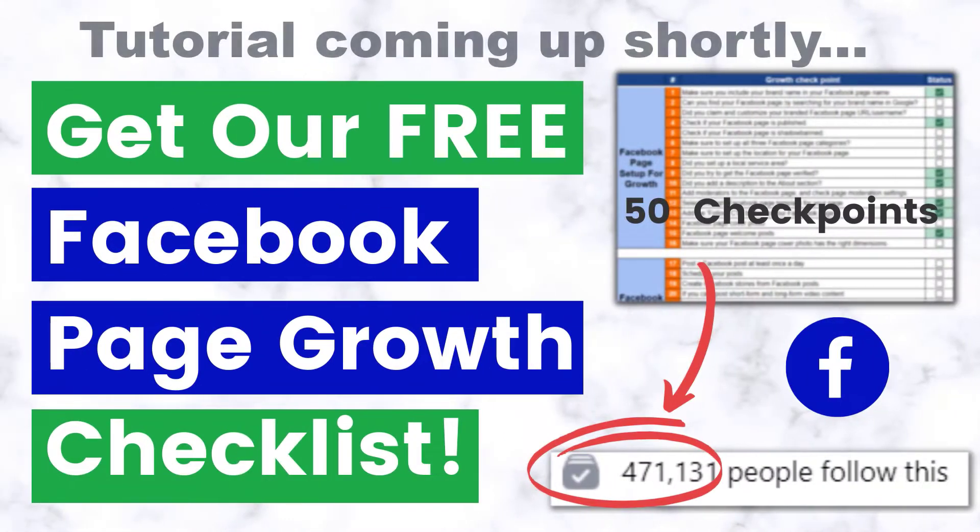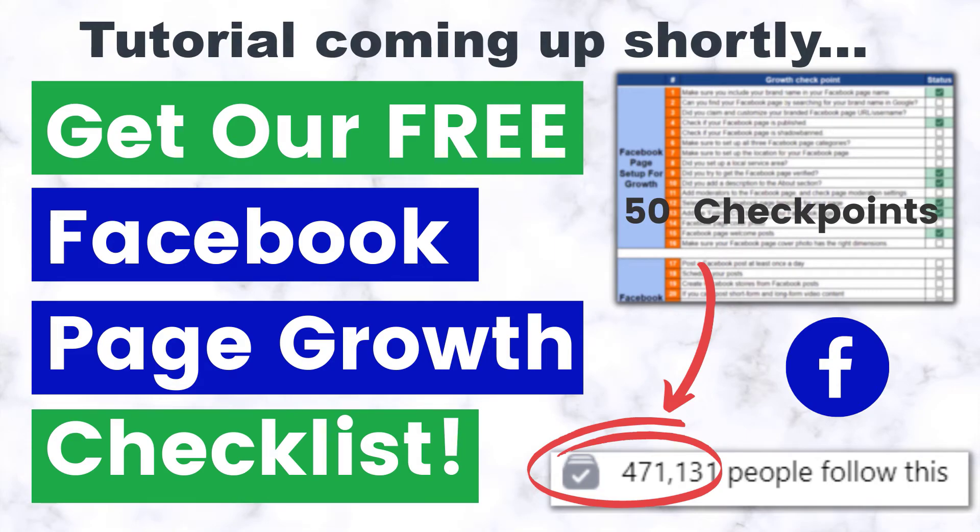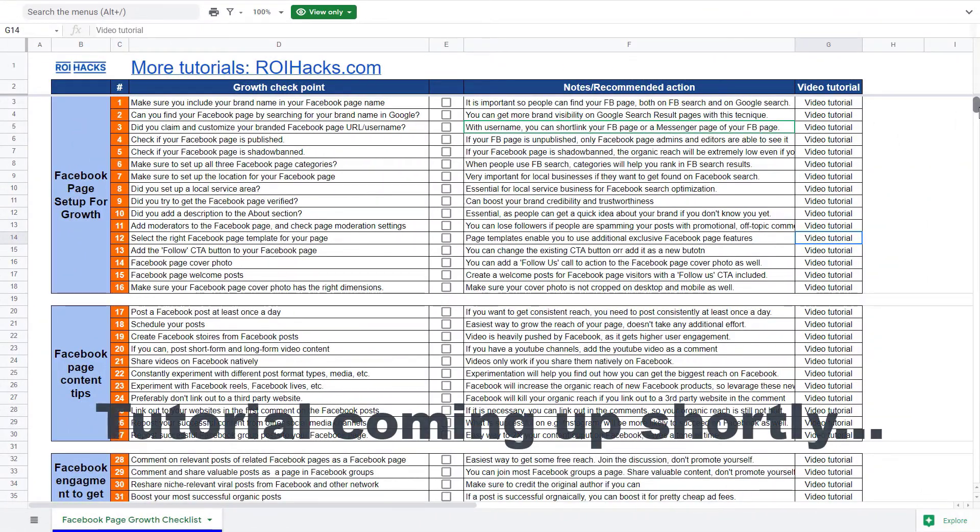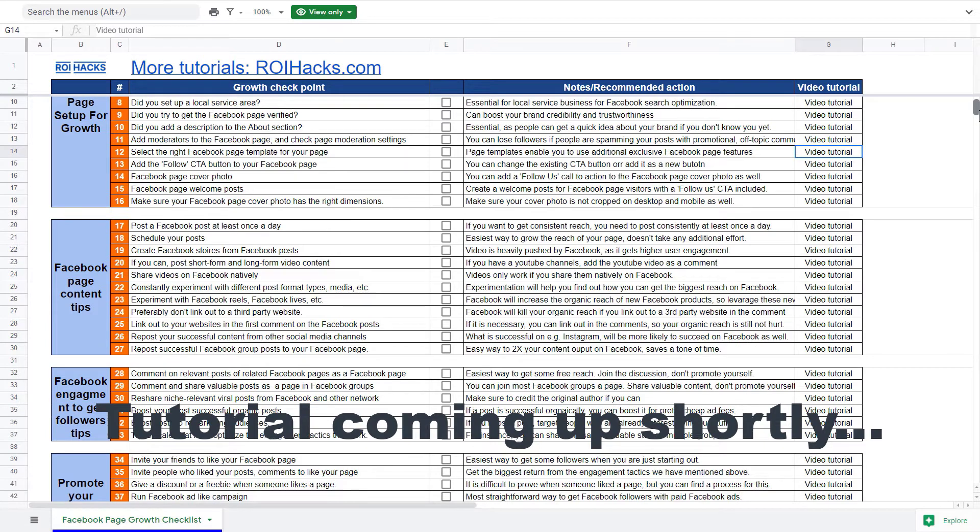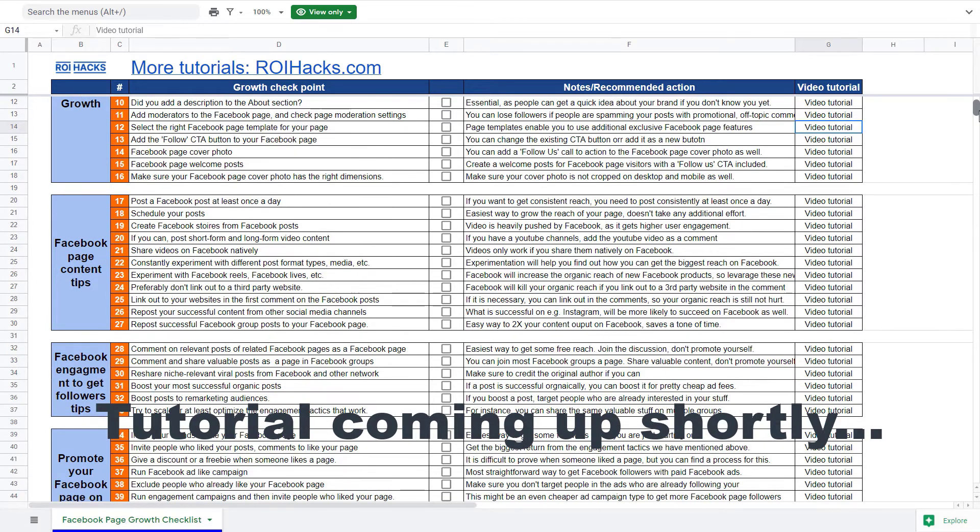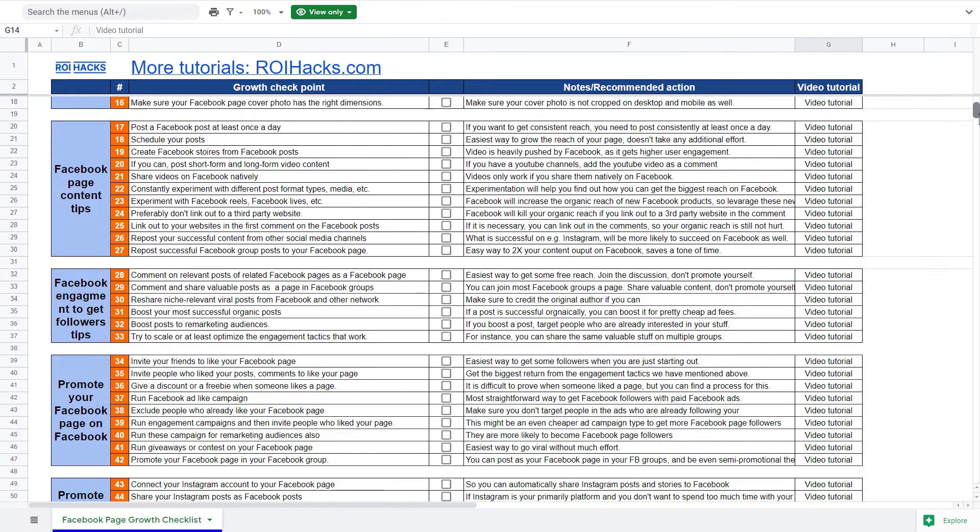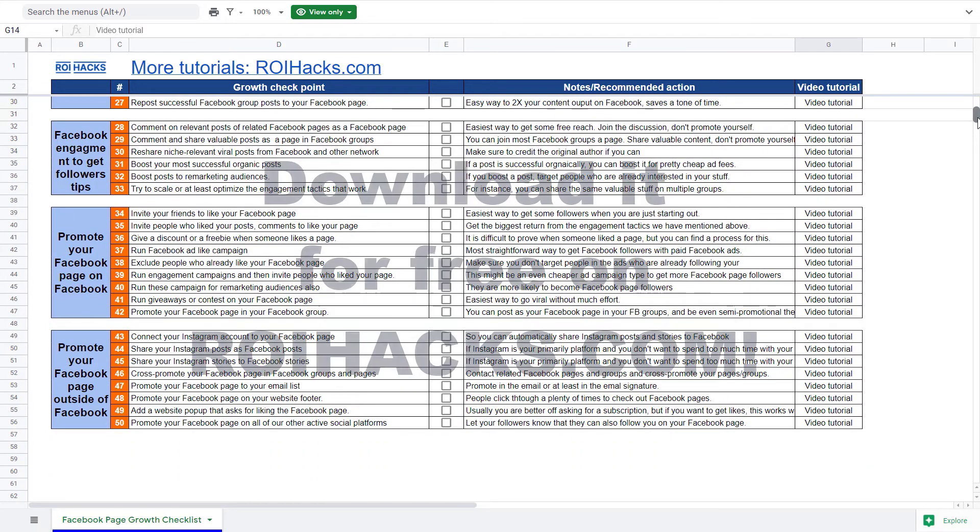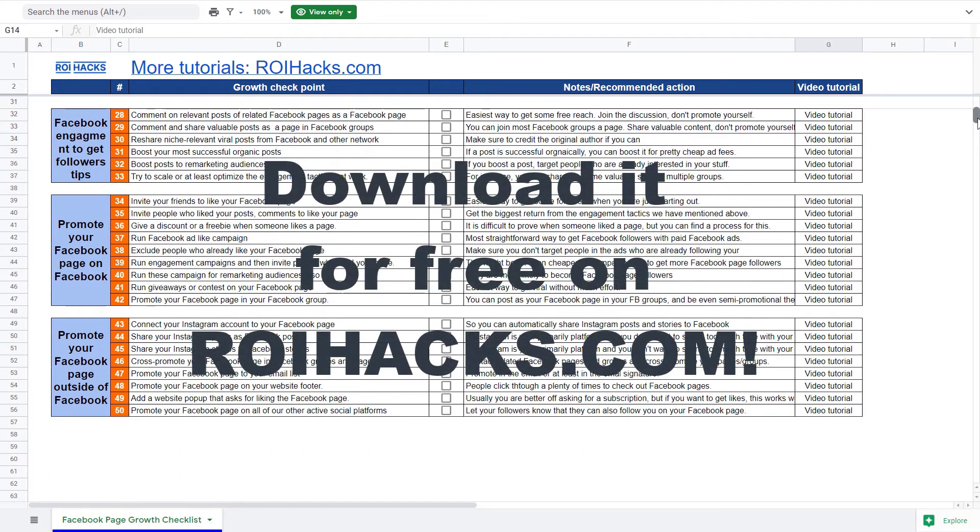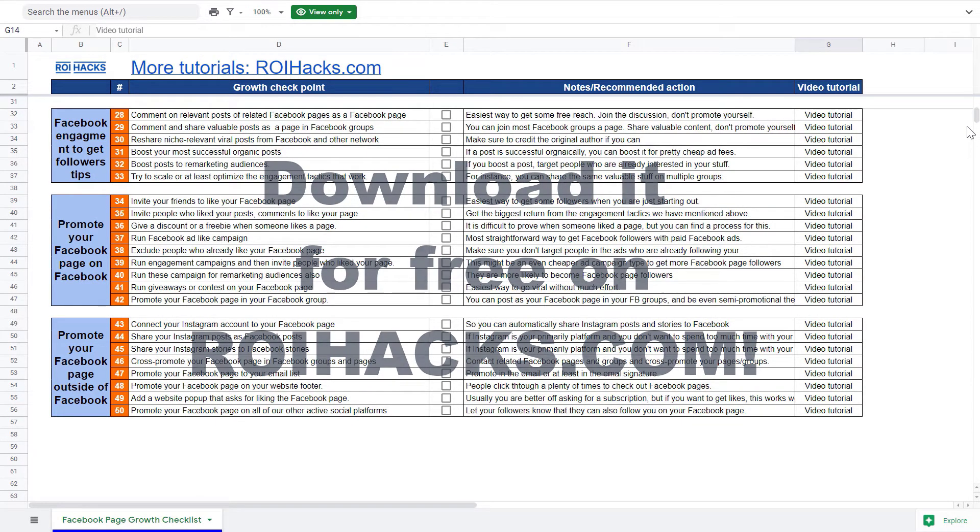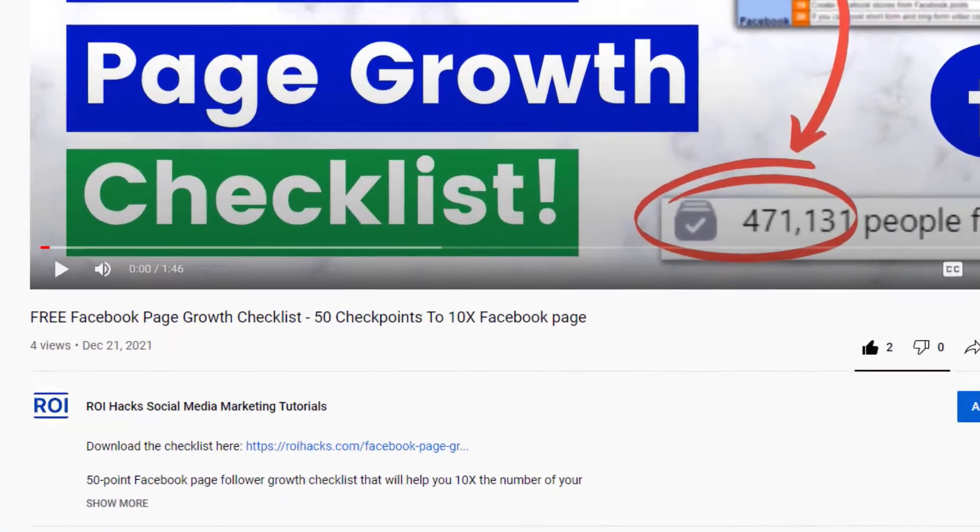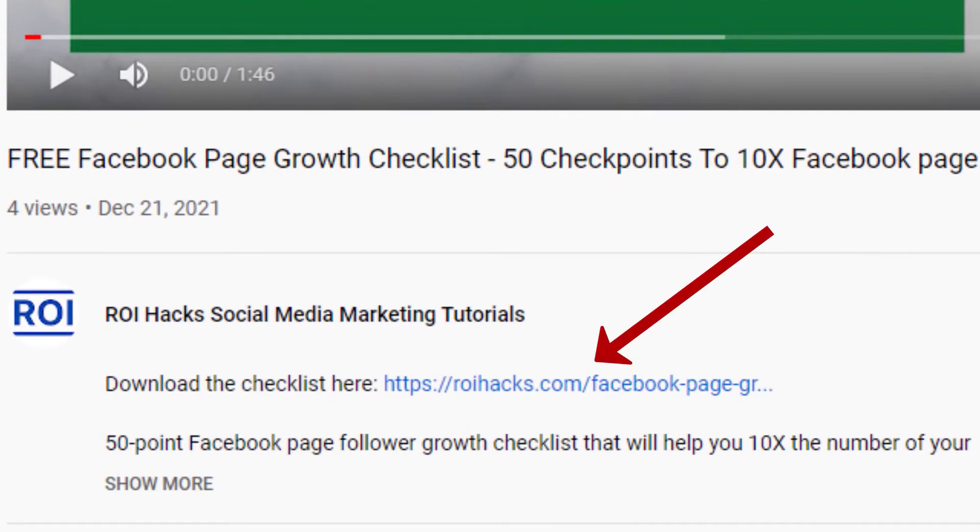One more thing before the tutorial, if you want to get more Facebook page followers, more organic reach, without running Facebook ads, then check out our Facebook page growth checklist that you can download from our website roihacks.com, since we are giving it away for free. Links to the 50-point checklist in the description below.